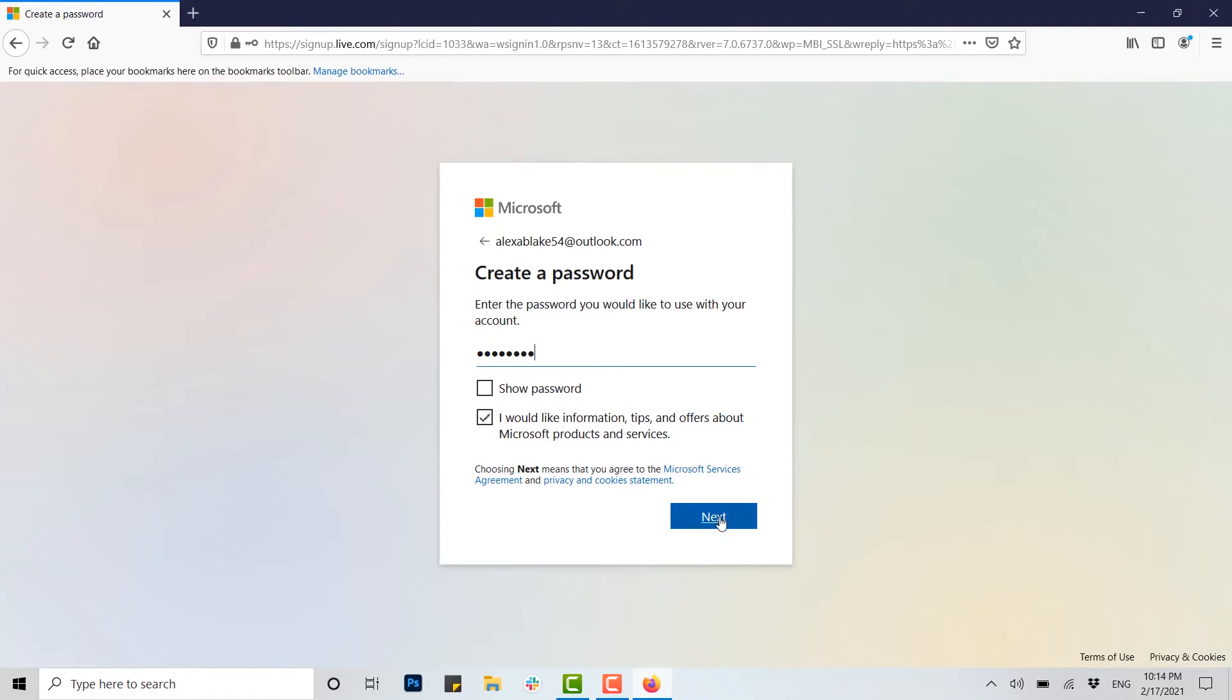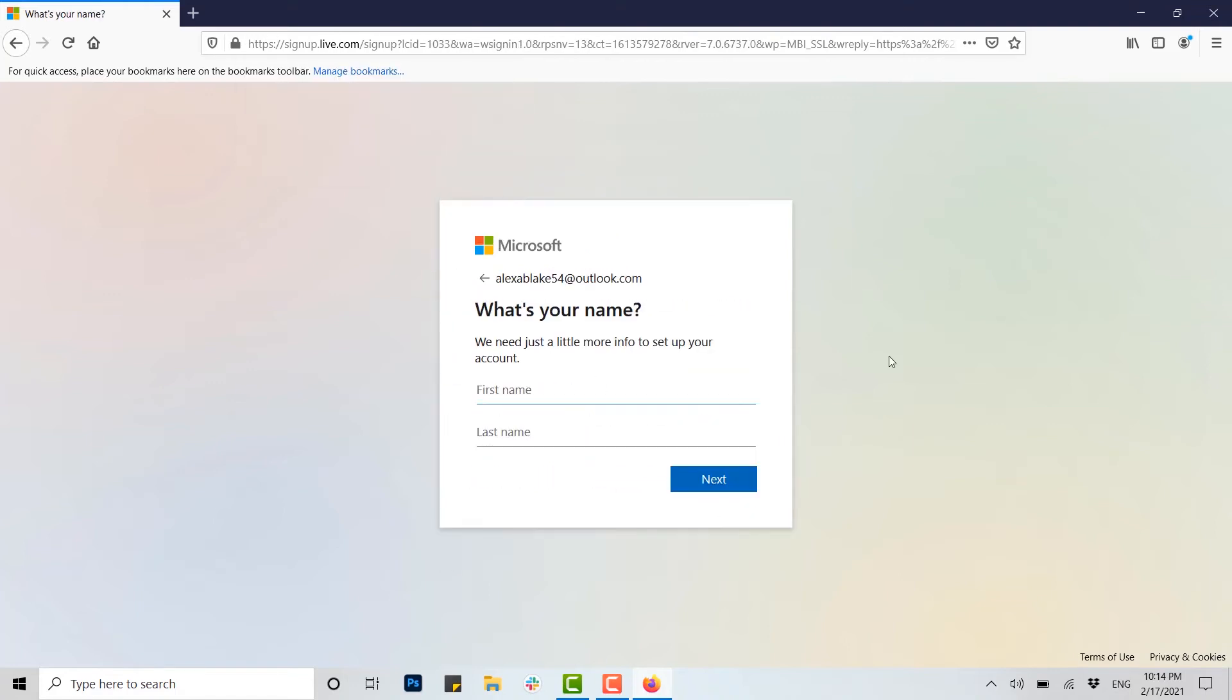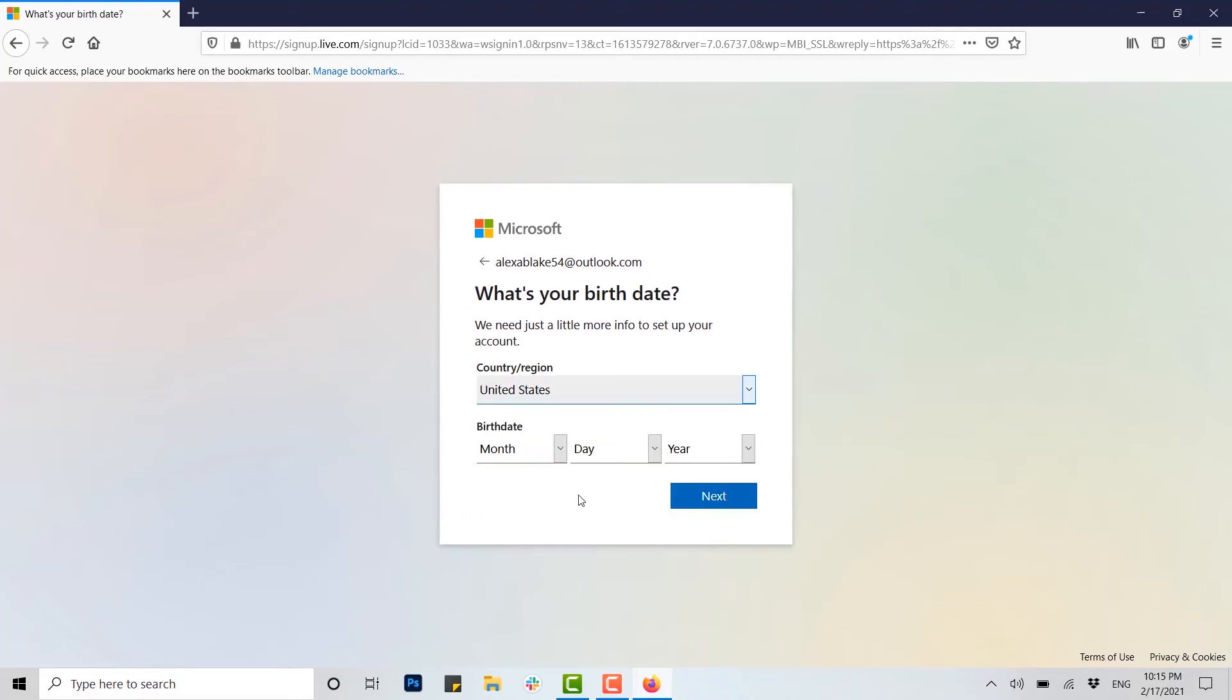What's your name? We need just a little more info to set up your account. Here you need to provide your first name and then your last name. Type in your first name, and after that your last name. Click on Next. Here you need to provide your birth date and the country where you are currently settled.